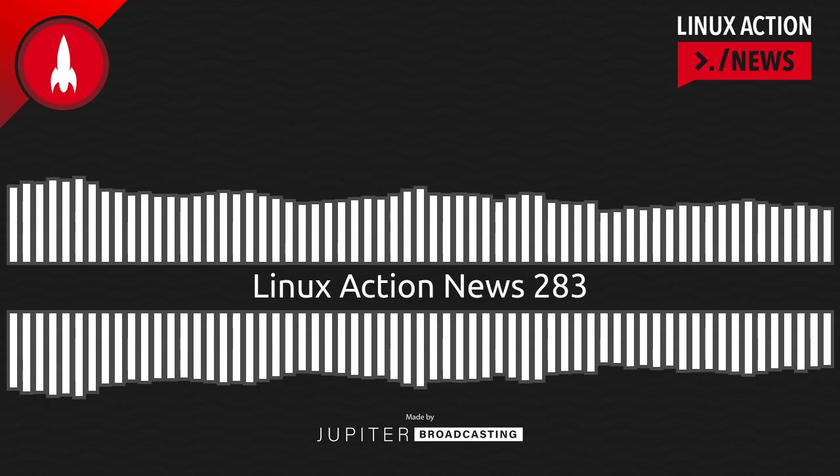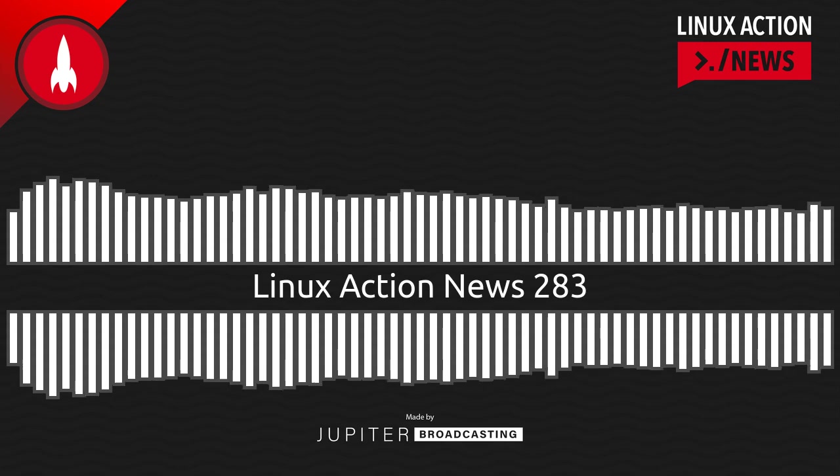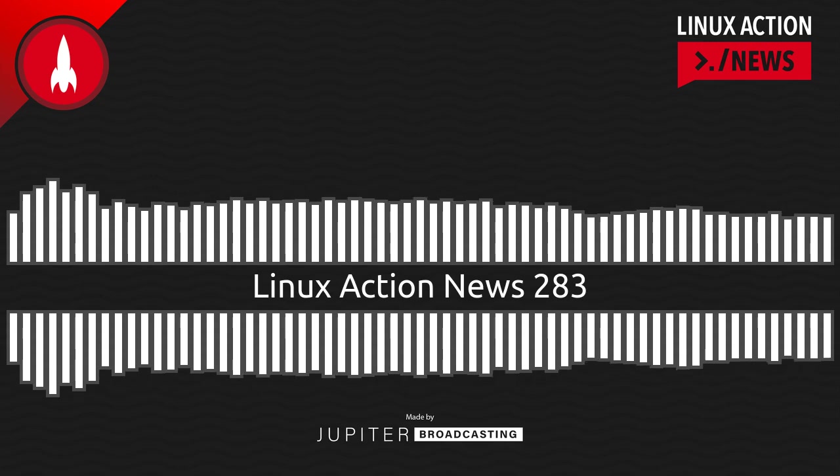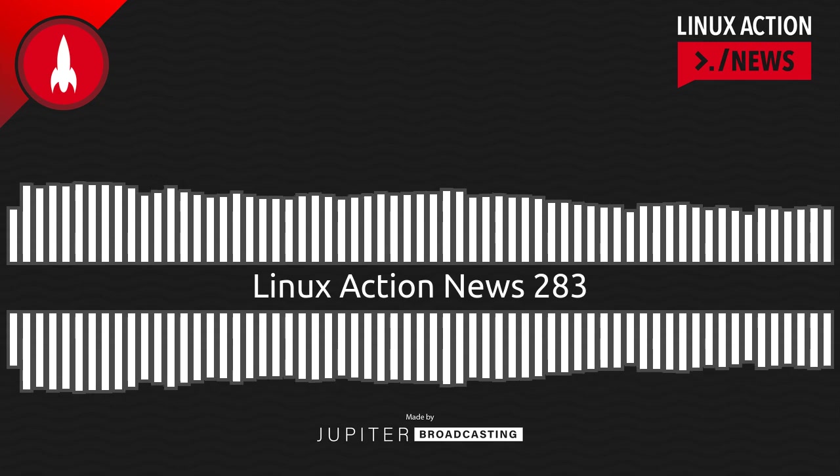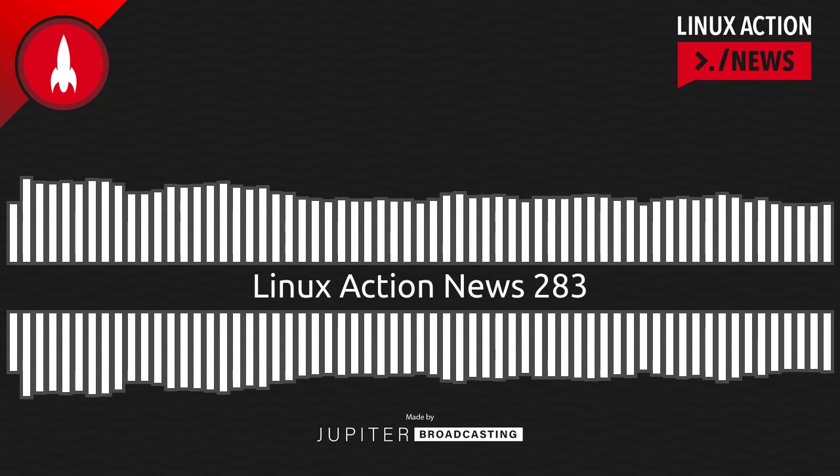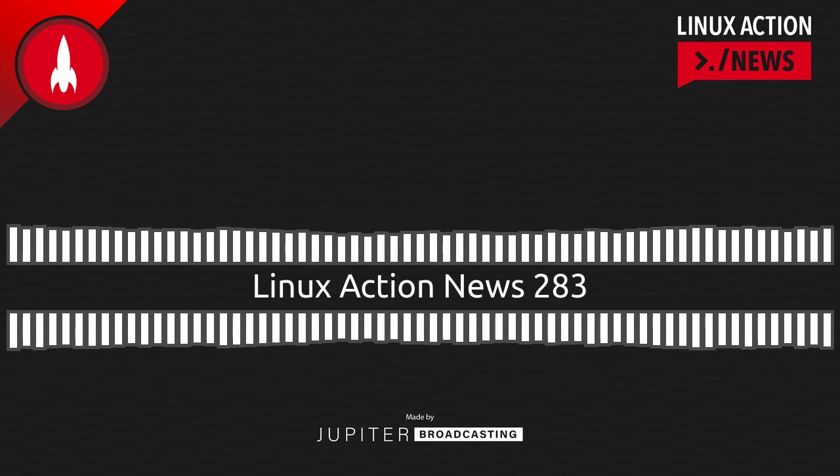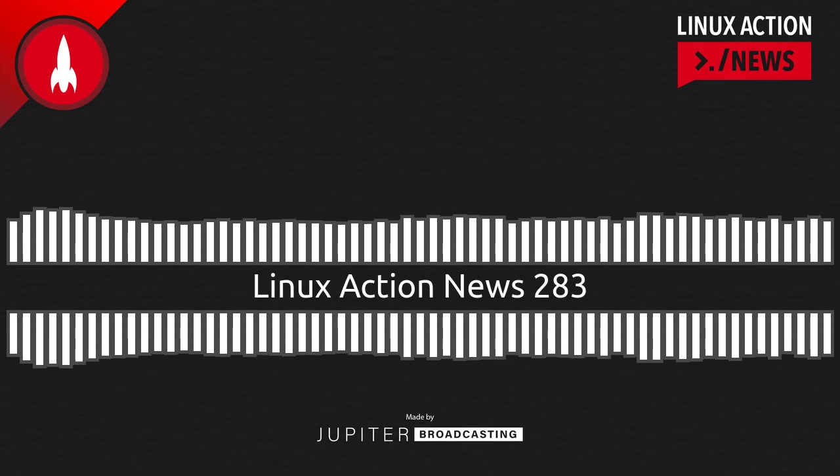Hello, and welcome to Linux Action News, episode 283, recorded on March 7th, 2023. I'm Chris. And I'm Wes. Hello, Wes. Let's do the news.